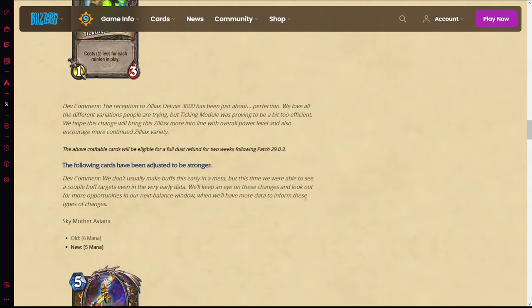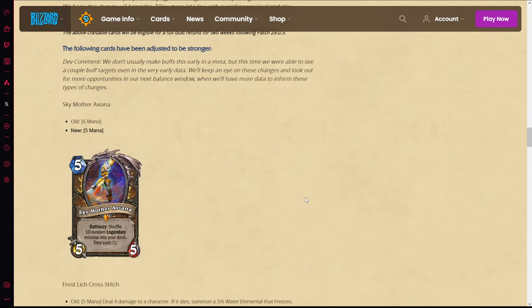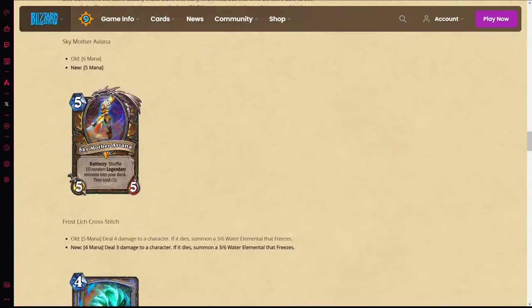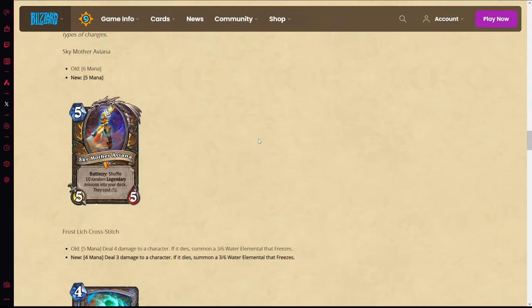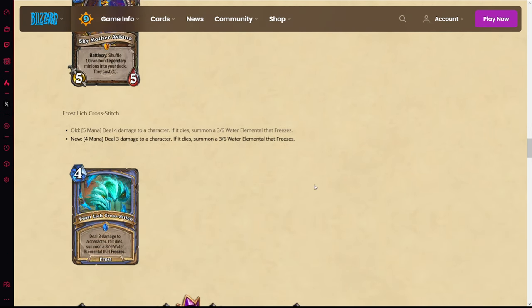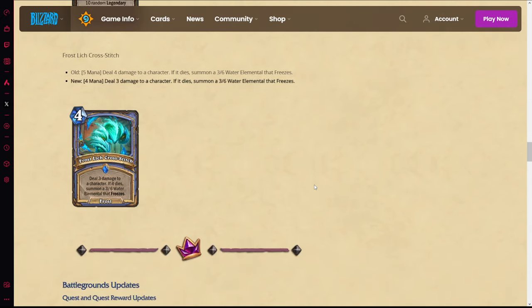On the buff side of things this patch, you have Sky Mother Aviana which is useless - the card was unplayable garbage at six mana. At five mana doesn't change anything. But you do have Frostlich Cross Stitch which is four mana down from five and it deals three instead of four. I think they should have kept it at four - I think this card is still terrible with three damage. At four it at least had flexibility as a card to deal damage to face. This card's terrible - obviously it is. It has to kill a minion to summon the three six. It's like Flanking Strike but Baited Arrow instead. This card's just really really bad.